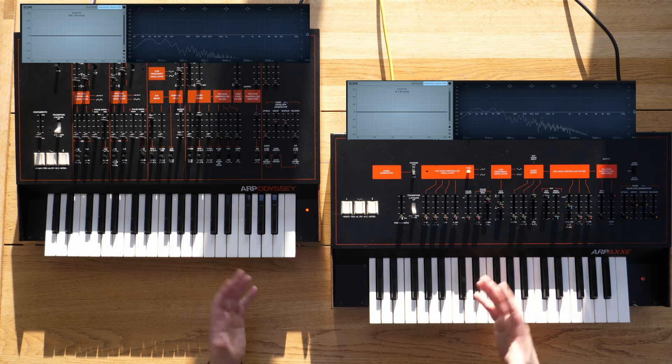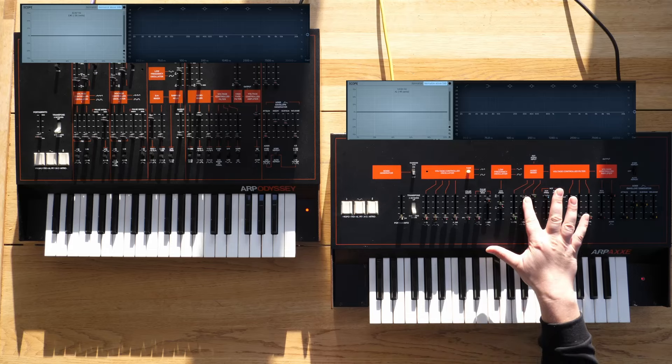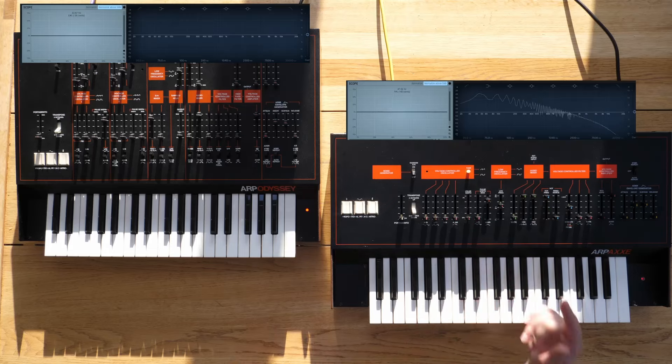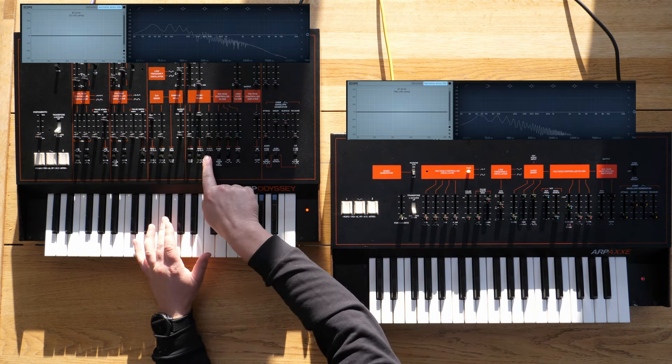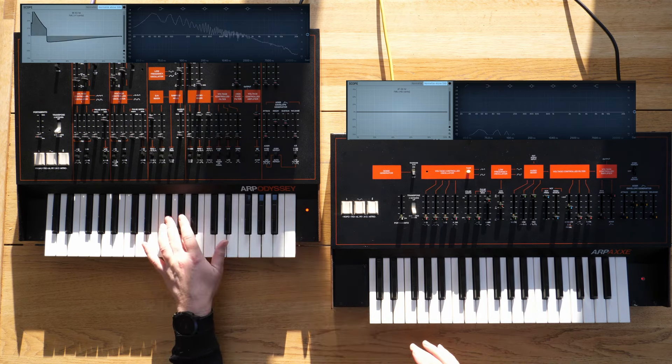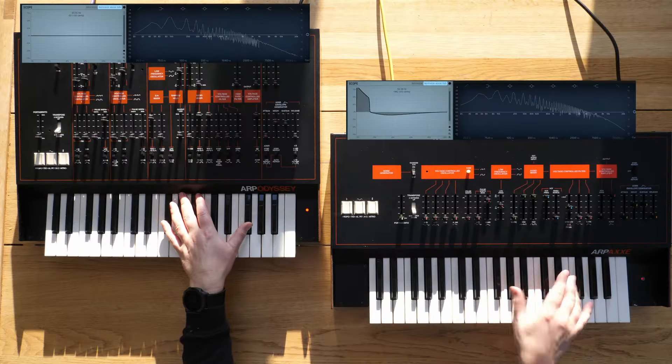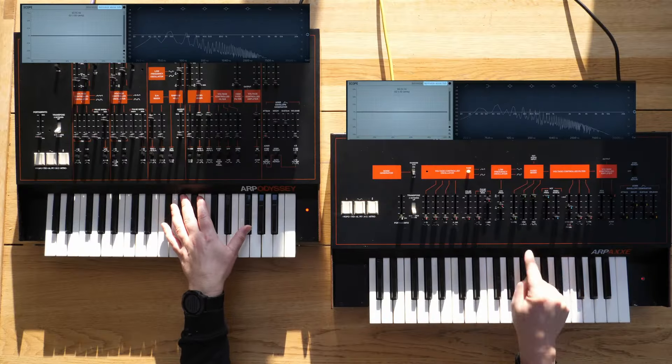Now we start entering territory that the Odyssey can't do. Obviously there's loads of stuff the Odyssey can do that the AX80 can't, but this is a great example of the other way around. If we add the sawtooth, we can't do that on the Odyssey — we can add a sawtooth with oscillator two, but that becomes a different sort of tone. It becomes a fatter, richer tone because you've got two oscillators detuned, whereas this one is absolutely bang on with the AX80.